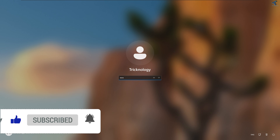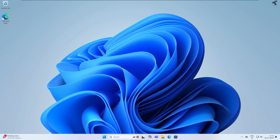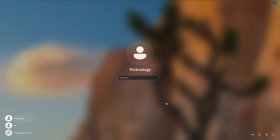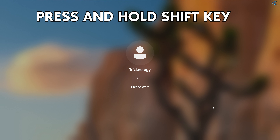If you try to log in with that new password it will work. Now we need to restore the original utility manager so the computer works normally. Press and hold the Shift key, click the power button, and click Restart until you get the troubleshooting window again.